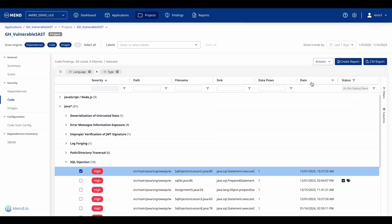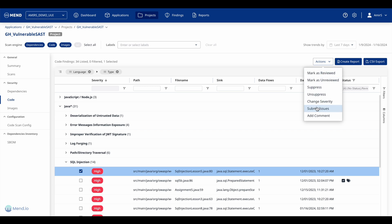Security teams can also override the severity of findings and trigger a workflow by creating tickets, suppressing findings, and adding notes and tags flagging it for further review.